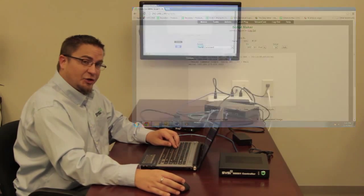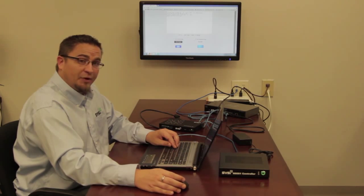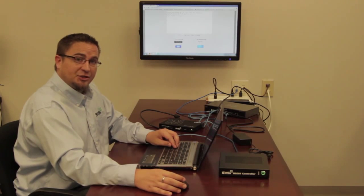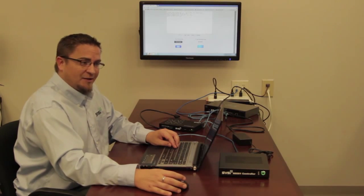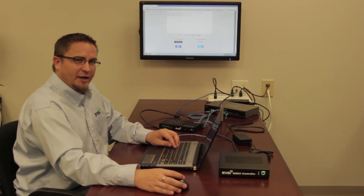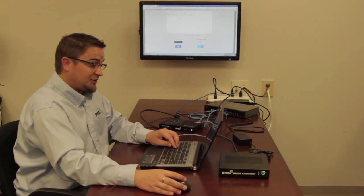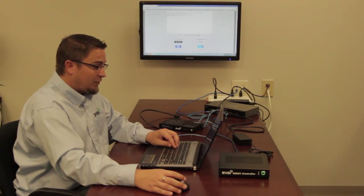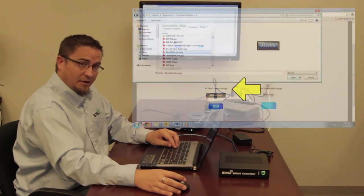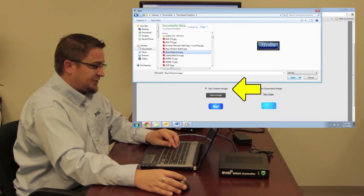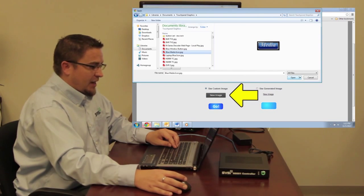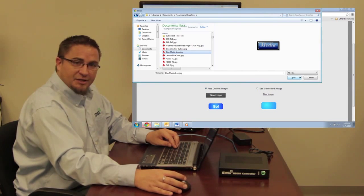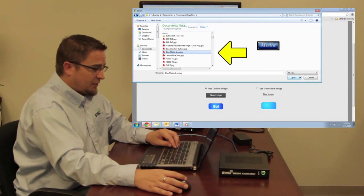One thing that you can do in addition to this is upload an image to be associated with that script. This will be talked about later in our panel editor sequence. But if I go down here to where it says Use Custom Image, I select that radio button, click on New Image, and I would navigate to the image on my computer that I want to be associated with that script.